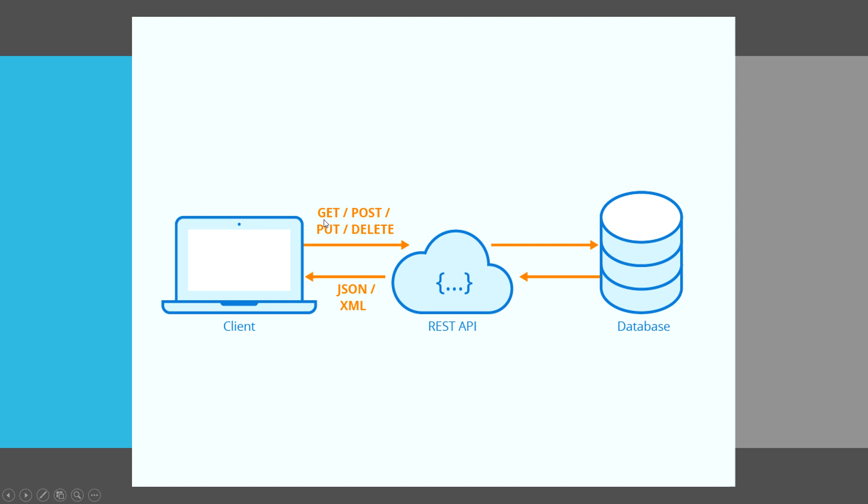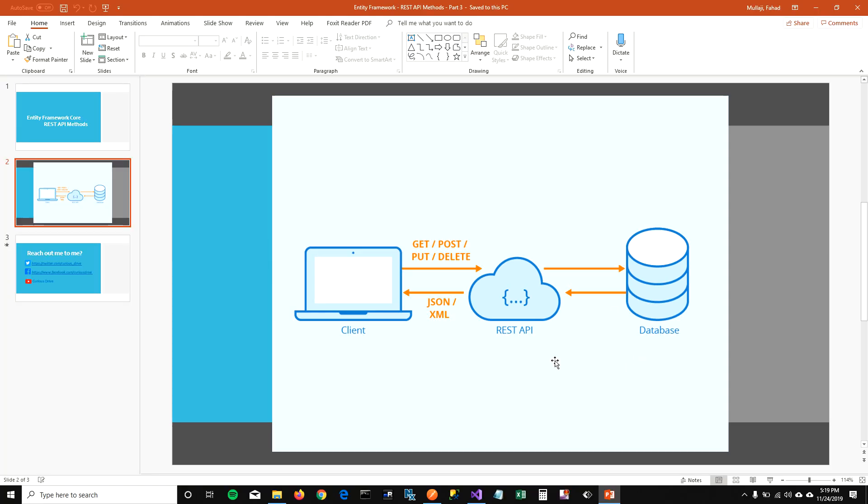I'm going to talk about how you can write GET, POST, PUT, DELETE methods in your ASP.NET web API and then using Entity Framework Core, you can update data in your database. Let's jump into our demo.